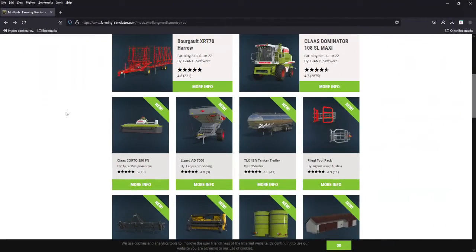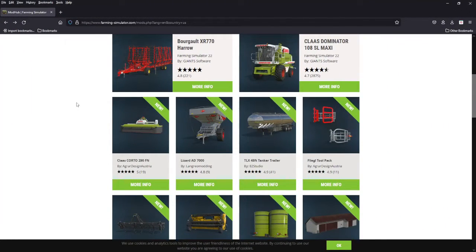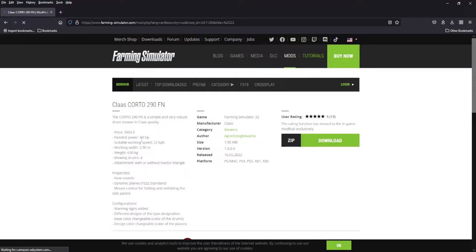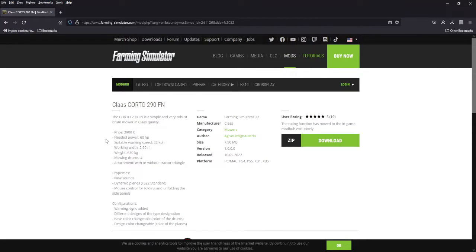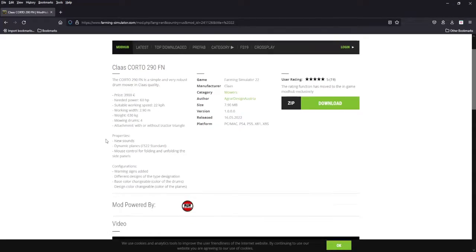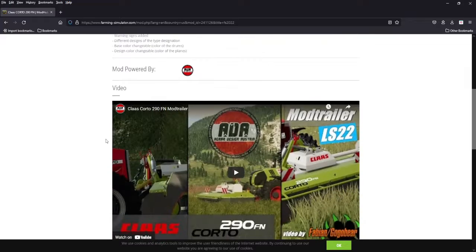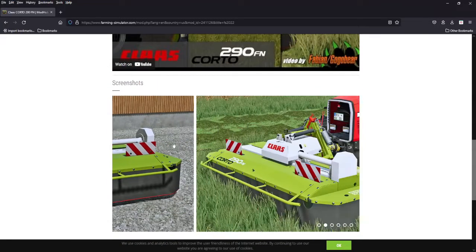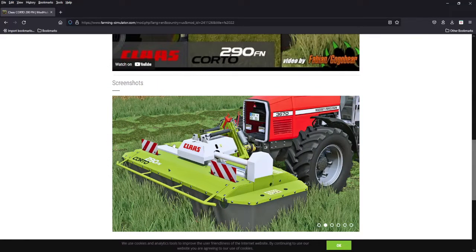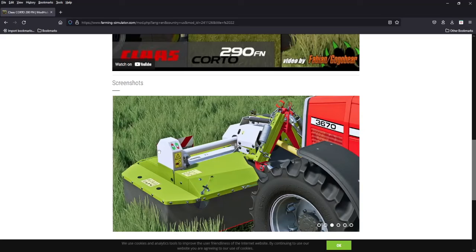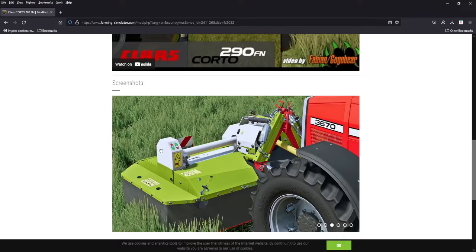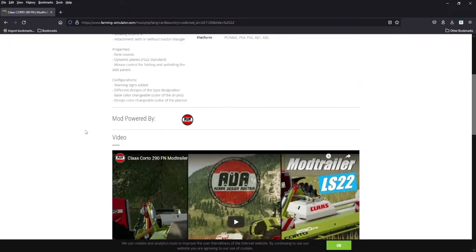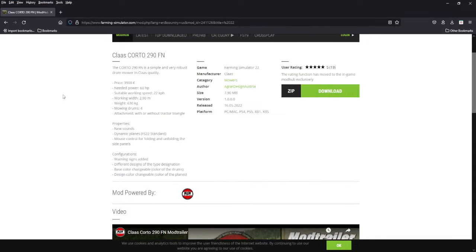Next we got the new stuff. We'll go over some of these, couple of these we got in the game we want to show off the configurations. We'll start with this Class Quarto 290, 3,900 bucks, requires 60 horsepower, 2.9 meters. It's a Class front mower or back mower for that matter. 2.9 meters, not a bad looking mower, again stunningly done, and it is available for all platforms.